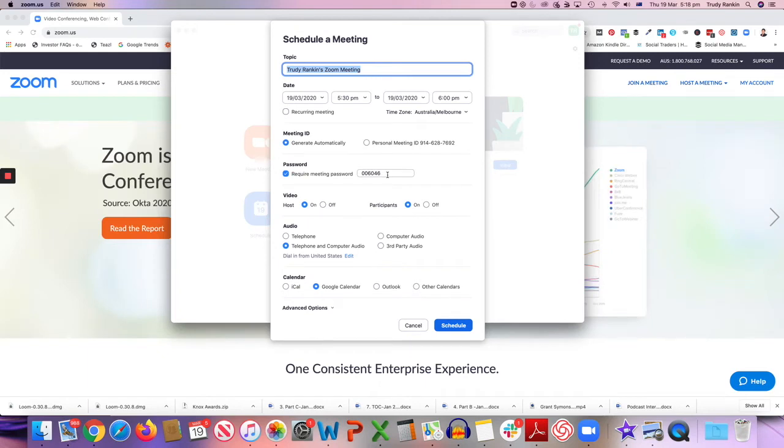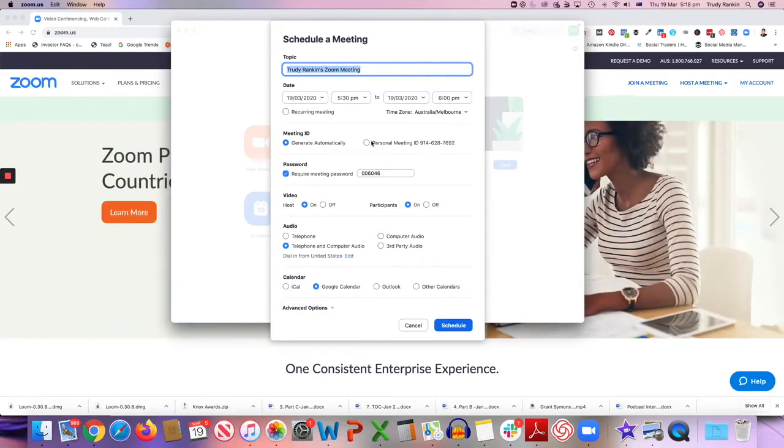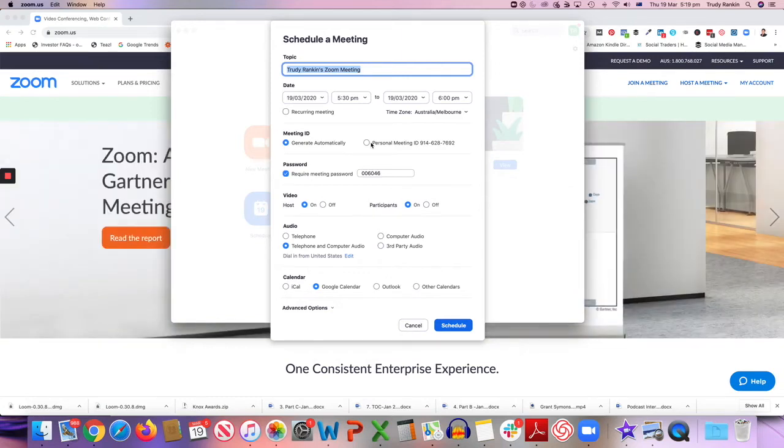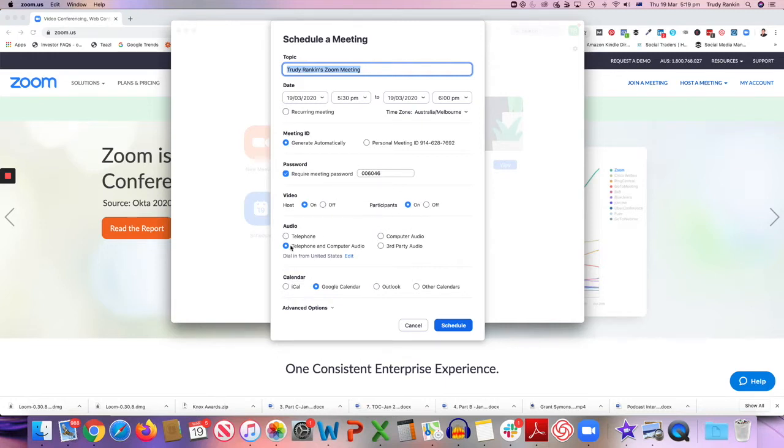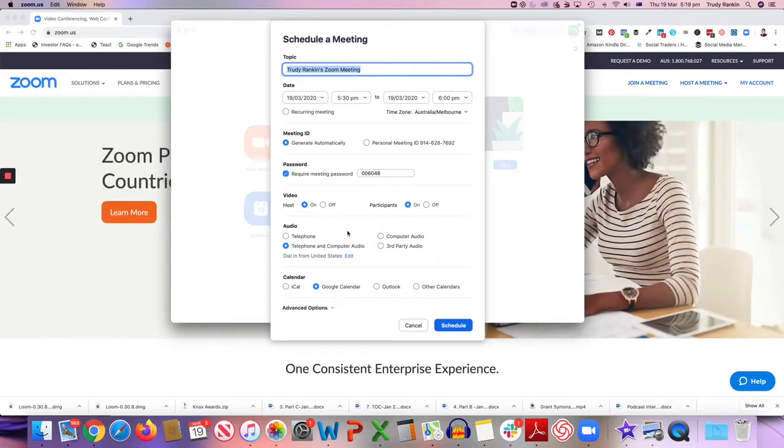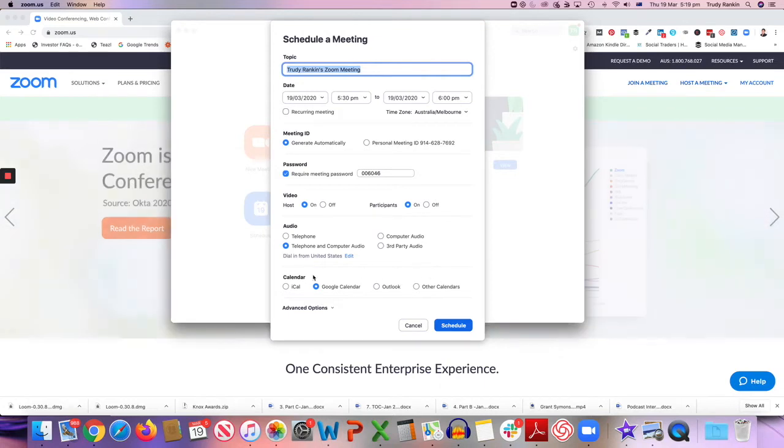You can also choose to make your meeting attendees have a password that they have to know before they can join your meeting. That can be useful if you don't want anybody accidentally stumbling onto your meeting. It's highly unlikely, but if you do use this personal meeting ID all the time, it can happen. It's happened to me before. You can also choose to start your call with the video on or off for either yourself as the host or for the participants, and you can also have a number of different choices for the audio. Then you're going to also basically say which calendar you want to use to schedule the meeting and where you want that to sit.